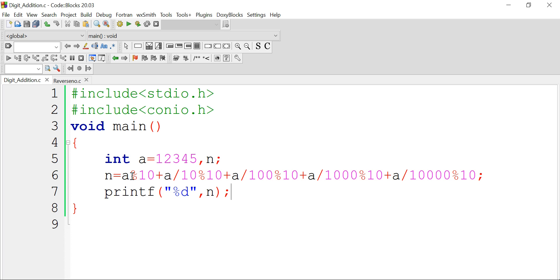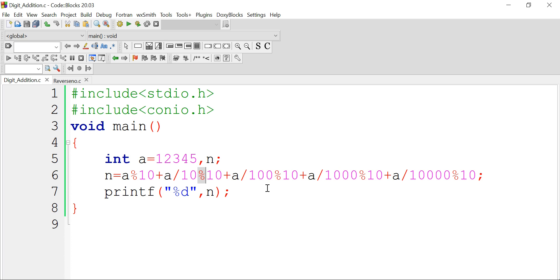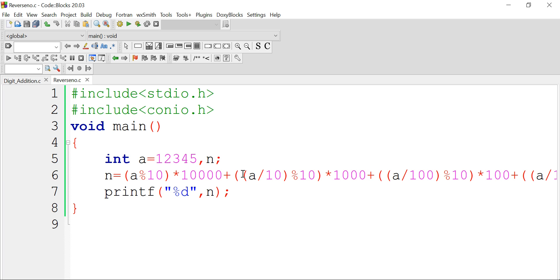Regarding precedence: higher precedence goes to modulus and division operators, so they are performed first, and addition is executed afterwards. For similar types of operators, left-to-right rule is followed — first this modulus, then the division, then the next modulus, and so on — and finally addition is performed between the five digit values. This makes sense because performing addition before evaluating division and modulus would give a wrong answer.